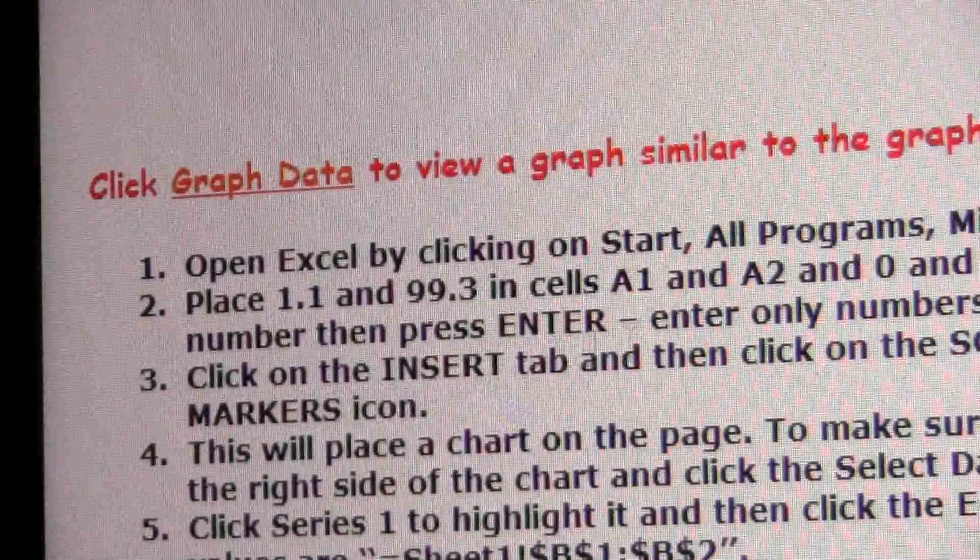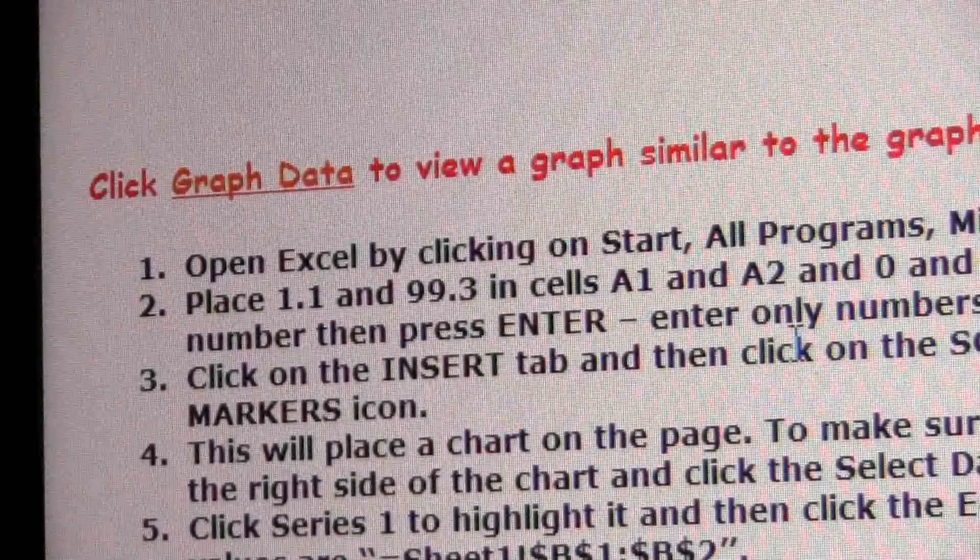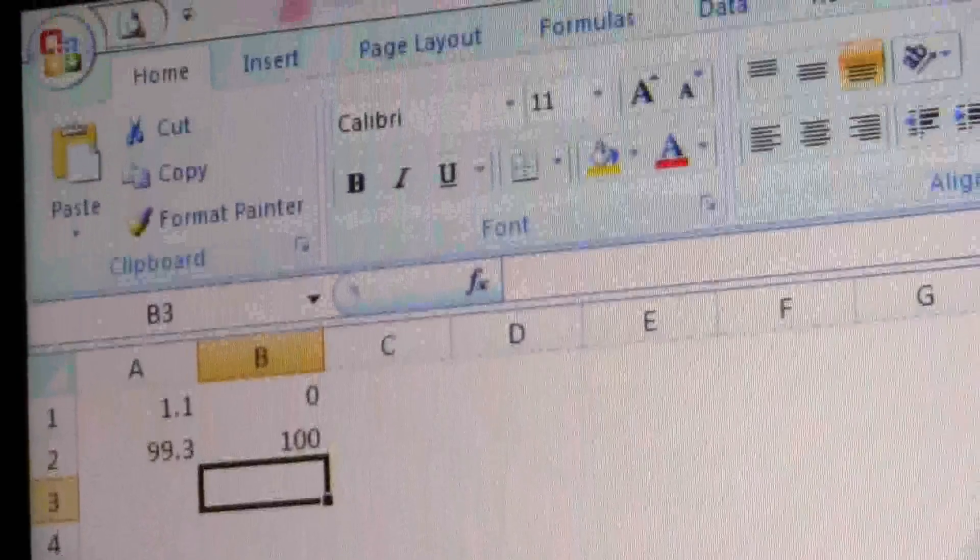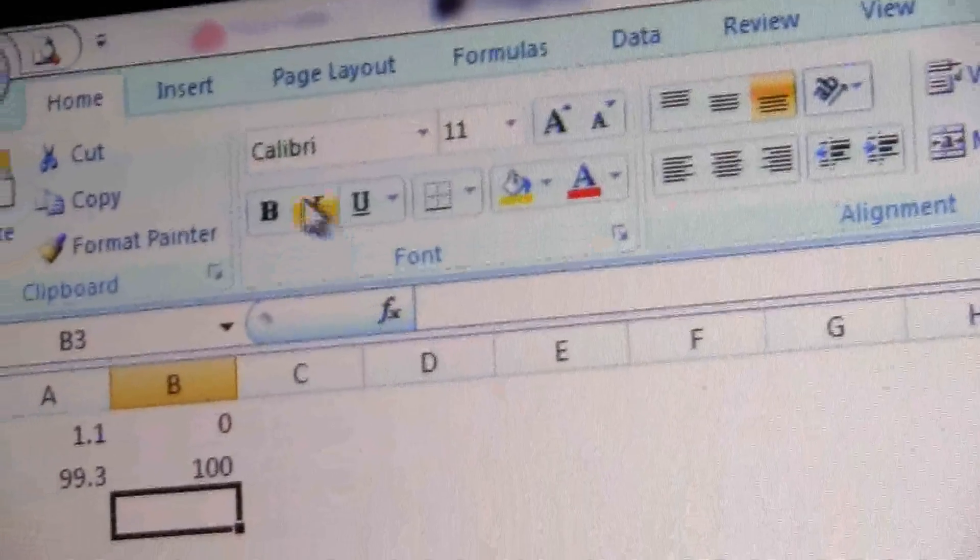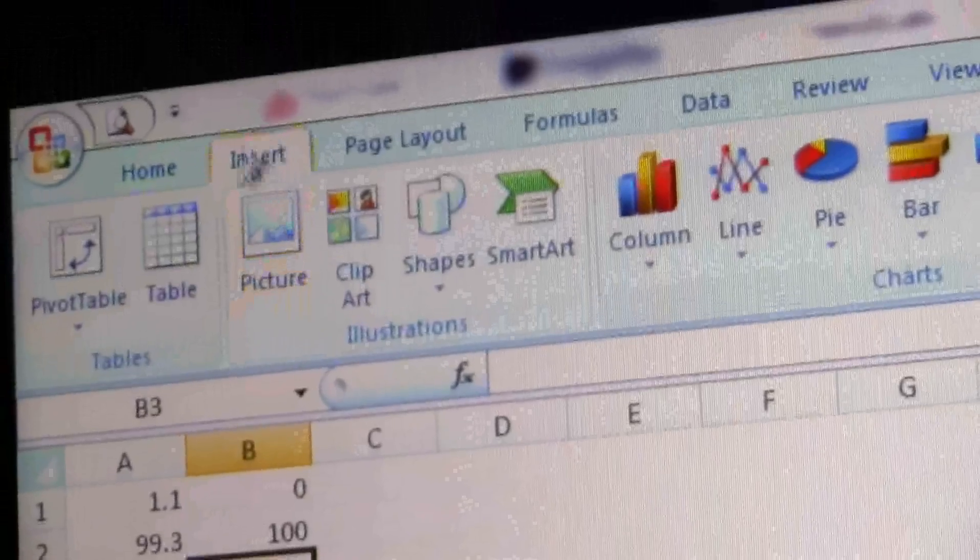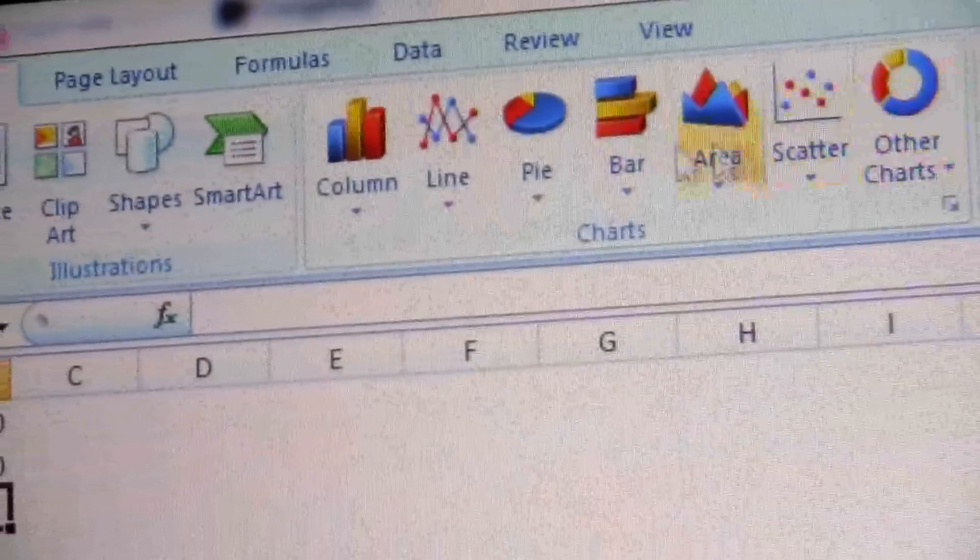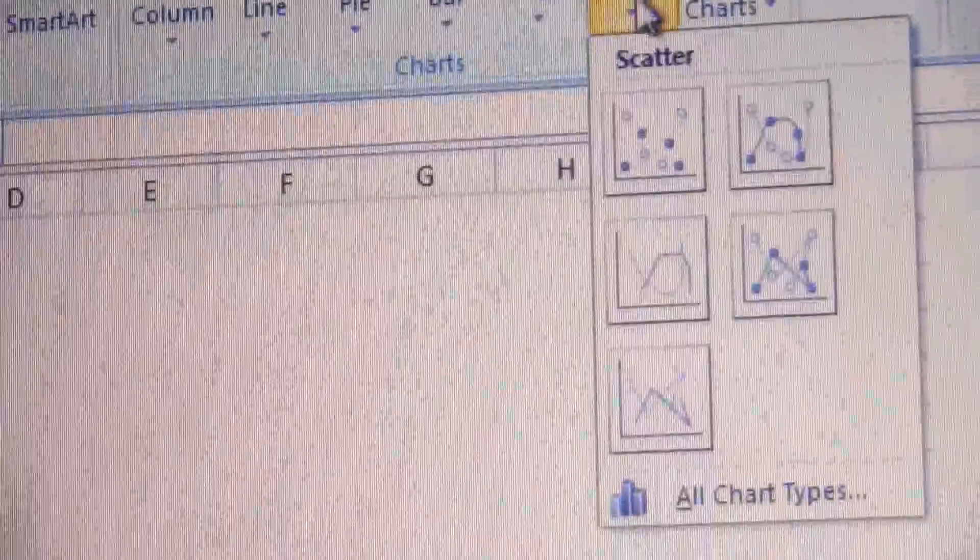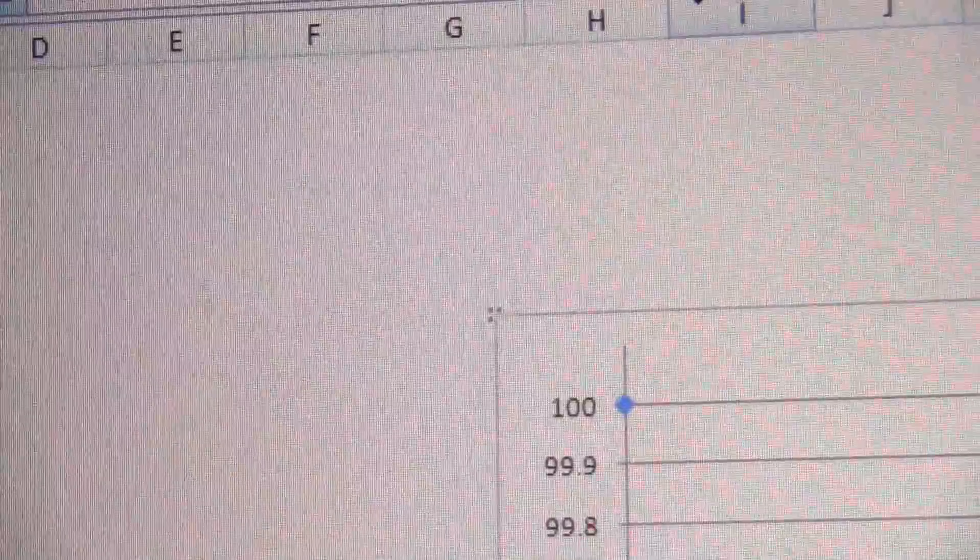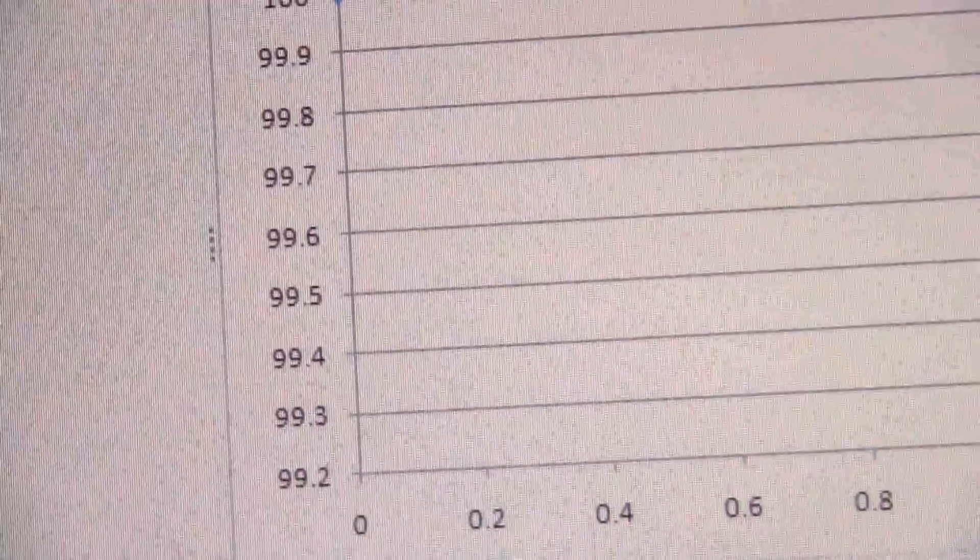All right, so now what we want to do is make a chart. And if I click back over here it says click on the Insert tab and then click on the scatter chart. Depending on what version of Microsoft Excel that you are using, the 2007 version, you click on the Insert tab and then here are the different types of charts.